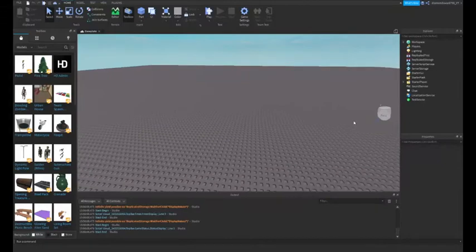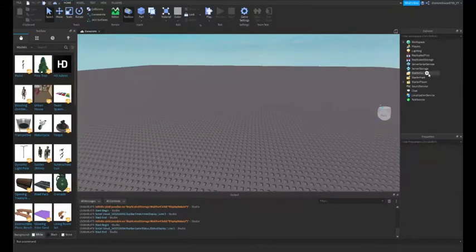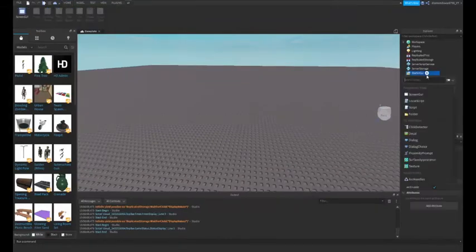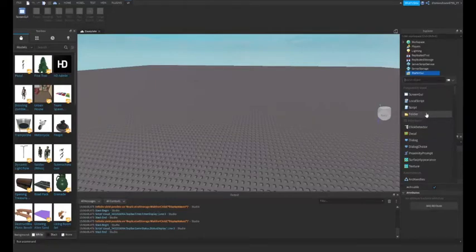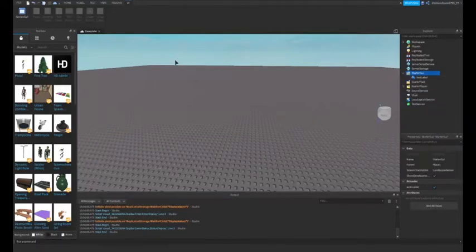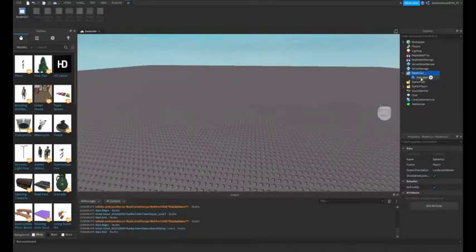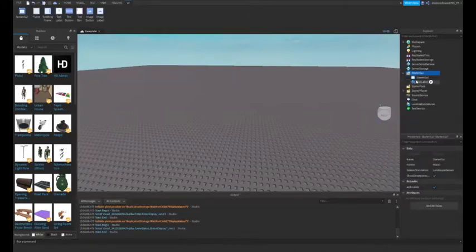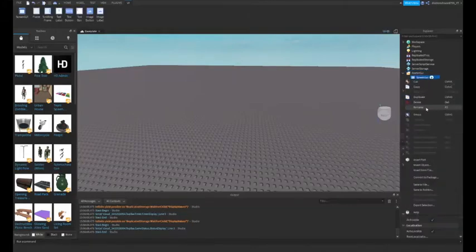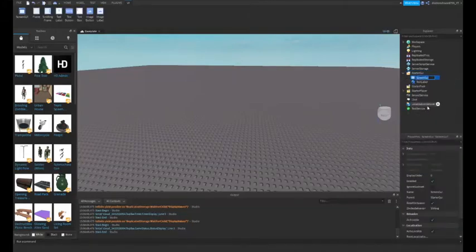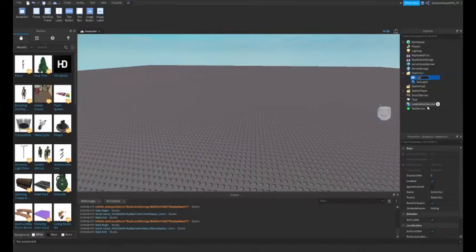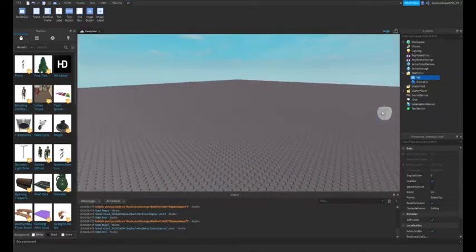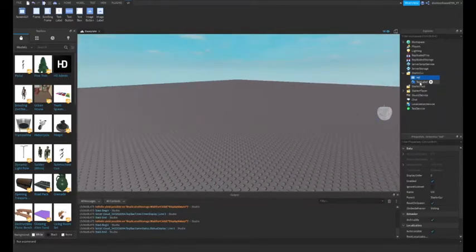Alright, so the first thing we're going to do is actually create our text. I'm just going to add in a text label to start doing it. Oh no, I need to add the screen GUI first, sorry. Alright, I'm just going to rename this to vid, because it's for the vid. And then I'm going to add in a text label.